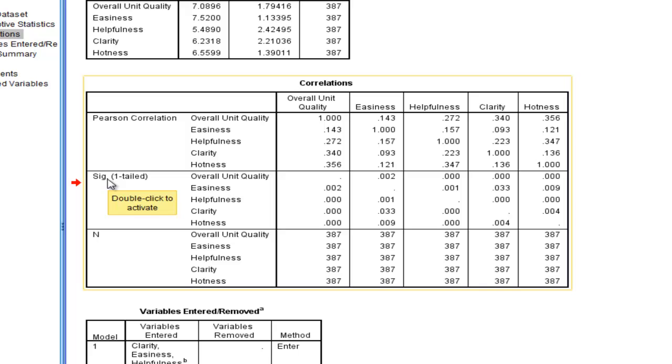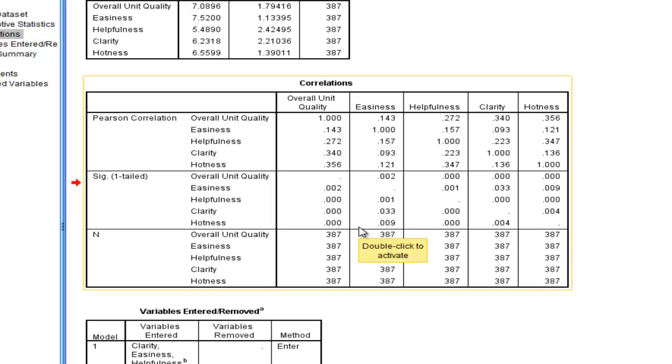By default, when you do a regression, SPSS has one-tailed significance levels. Whether you want to do that or not is up to you. You can just do Pearson correlations if you want the two-tailed values, so just go through the regular Pearson correlation utility. But in this case, here's one-tailed tests. They're all statistically significant predictors of the dependent variable.